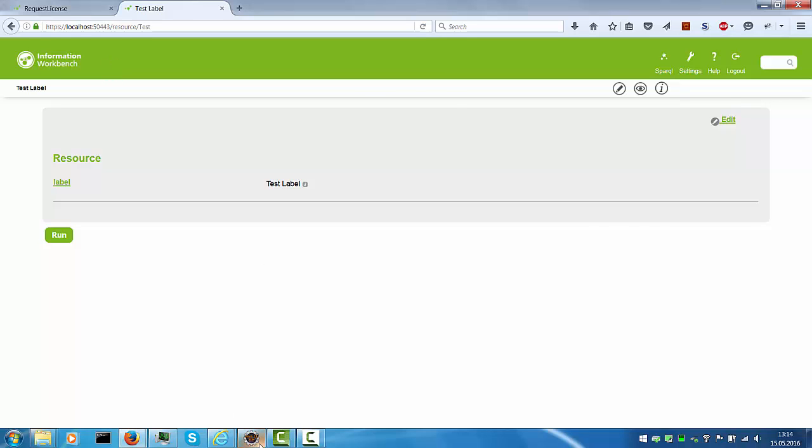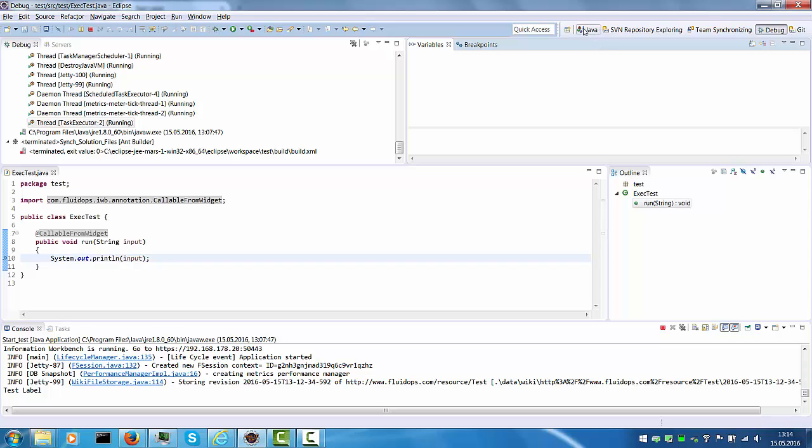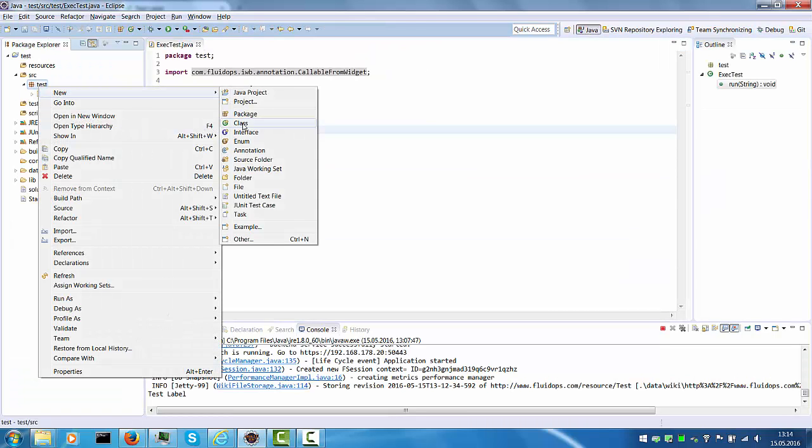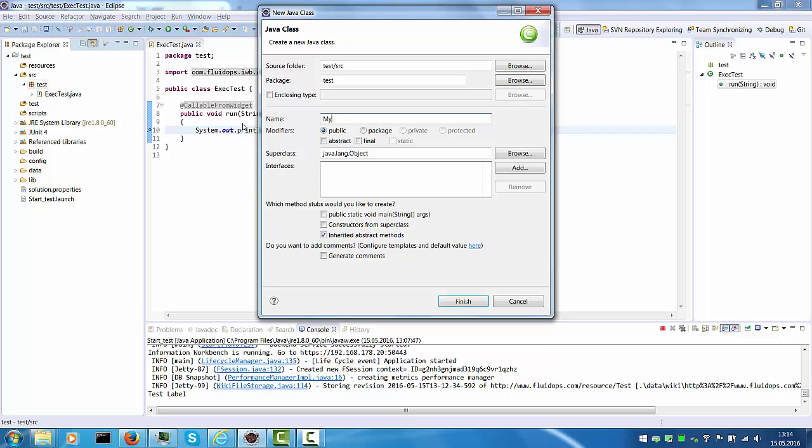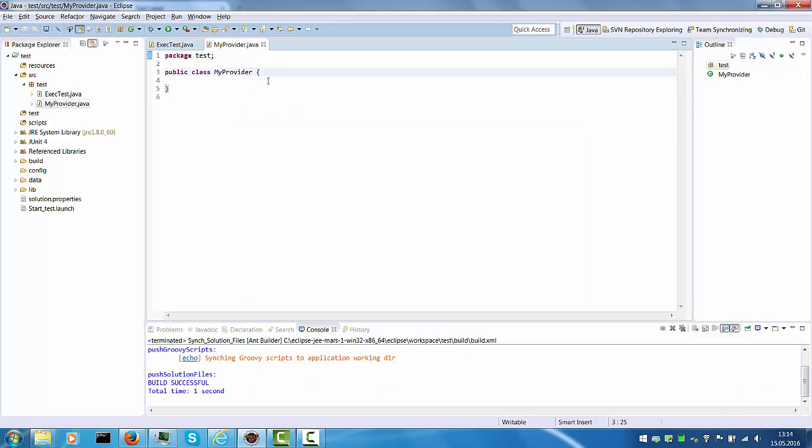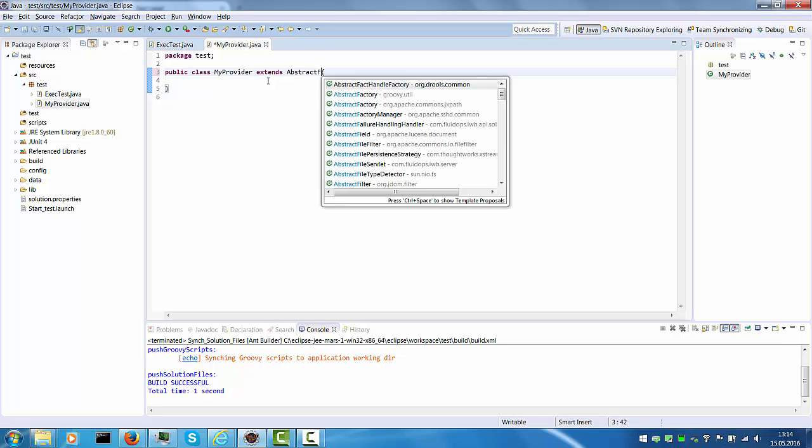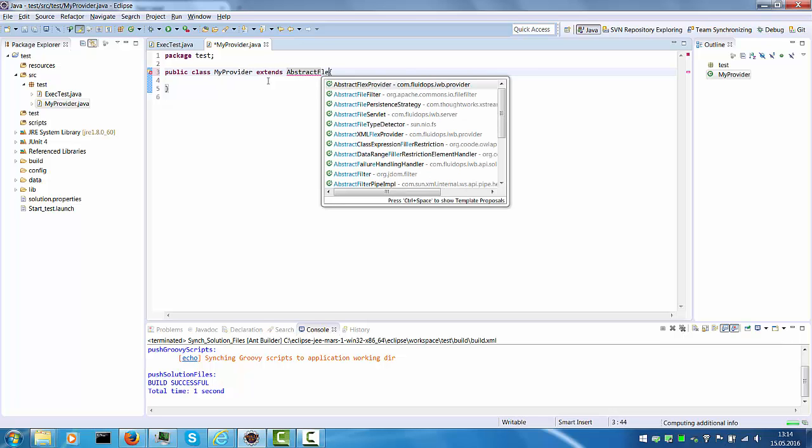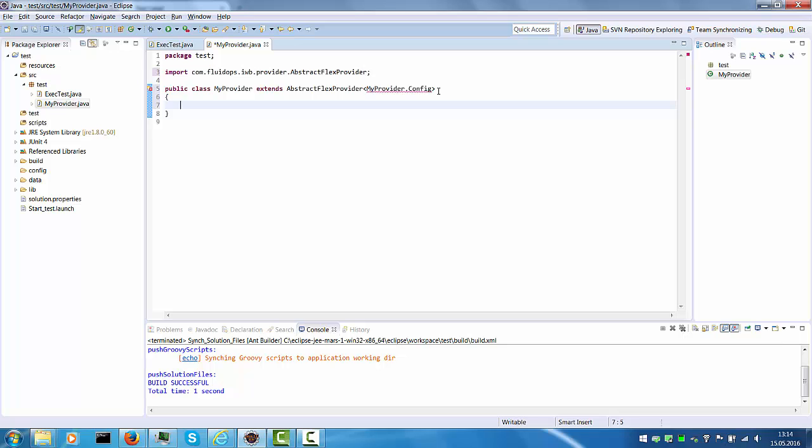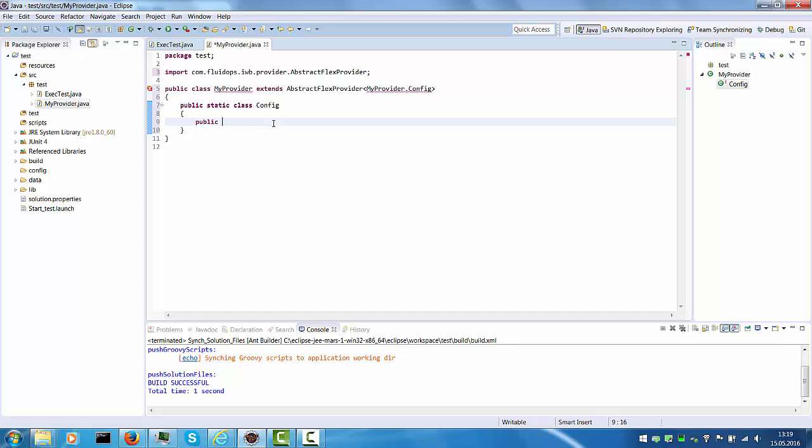The next task would be to write a custom provider. We can create a second Java class, call it my provider. It needs to extend the abstract Flex provider, which has a configuration class. The variables in this config will then be the parameters that are displayed and can be edited by the user on the provider UI. So we'll just have a string, or let's use an IP address or host name.